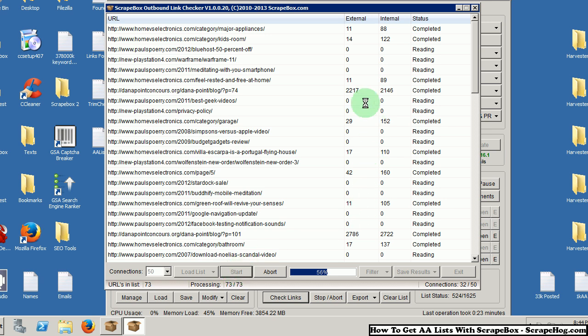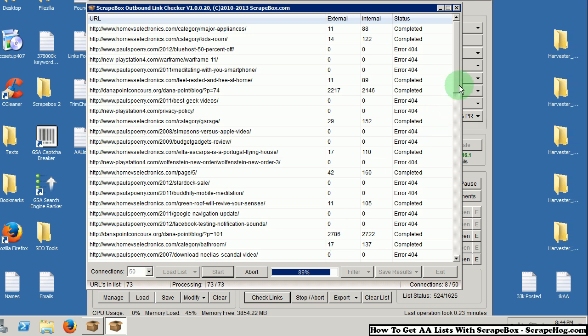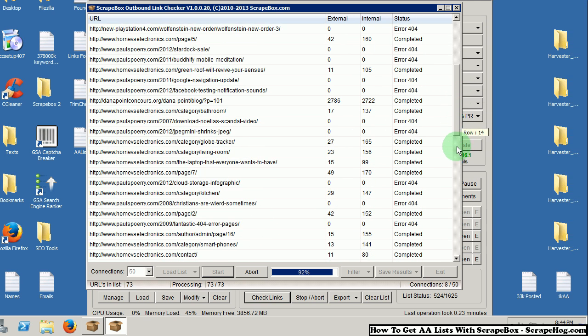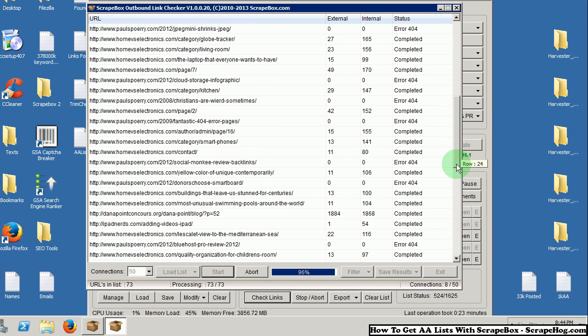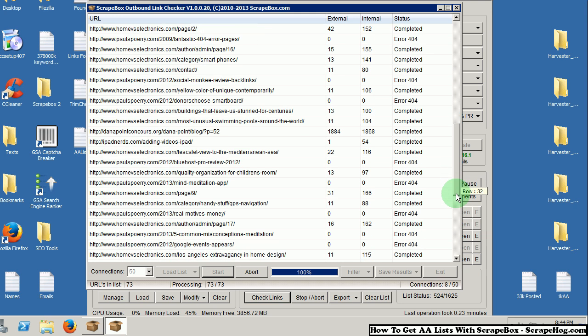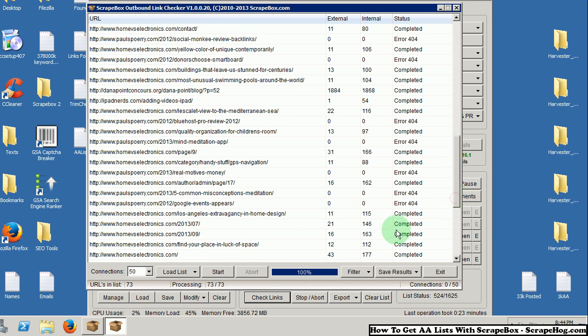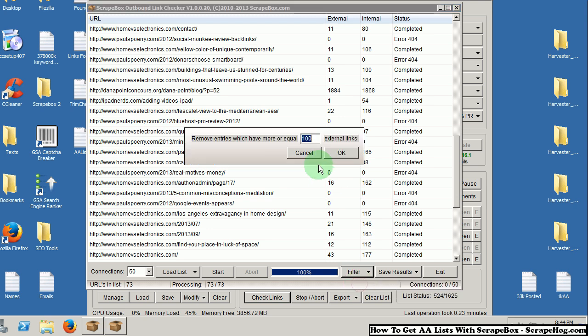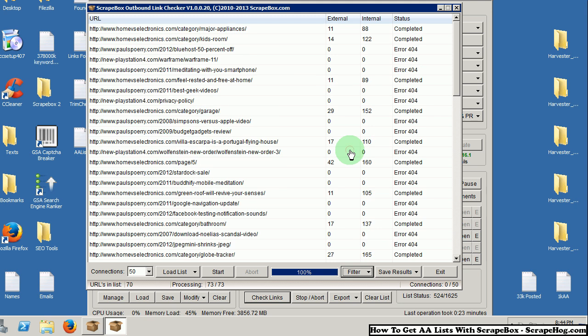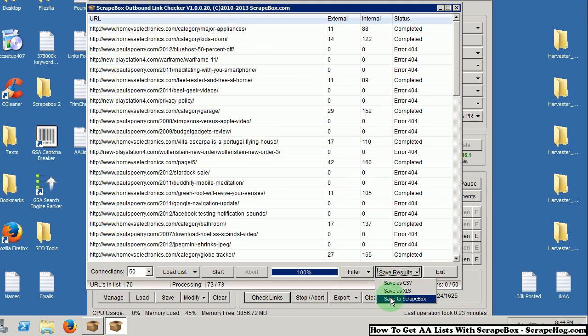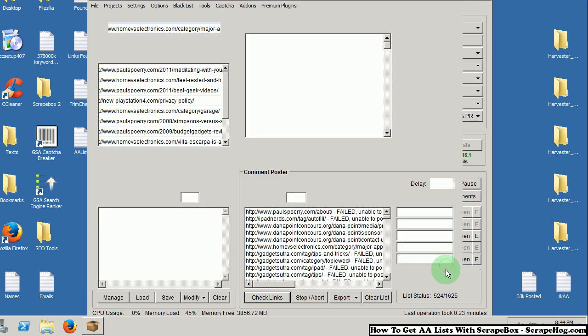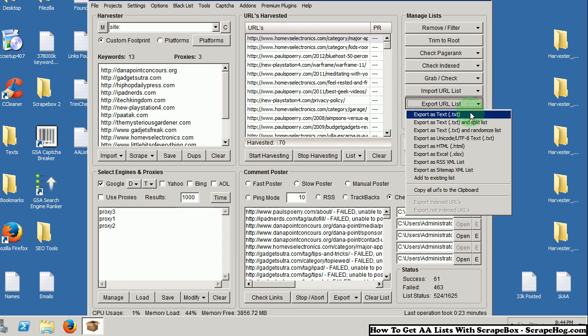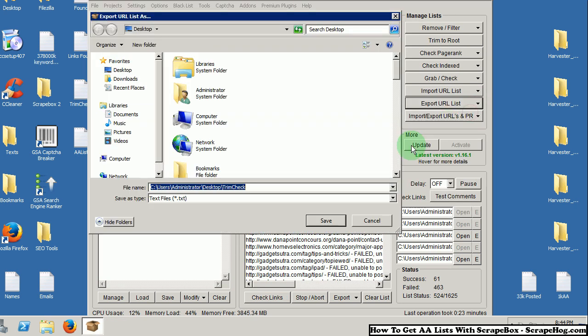And it takes forever to load if there's a site that's been spammed to hell like this. There's 2,000 external links on this site and another 2,000 on that. So these have been completely spammed to hell. These are not URLs that you want to post on. So now I would filter entries with more than XXX external links. And of course I said 50. And then this would be my auto-approved list. I would save to scrape box. And then I would export this list. And this would be my official AA list.